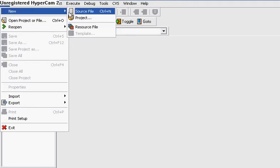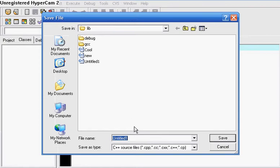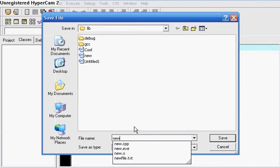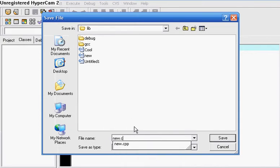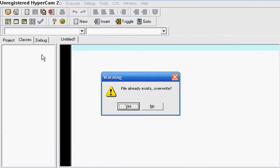Go to File, New, Source File. I like to save it before I start, so just save it as new.cpp and save.